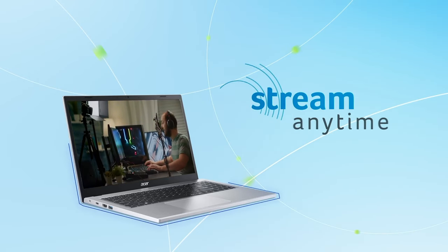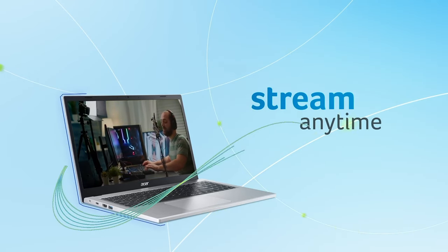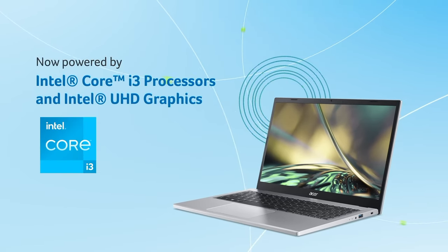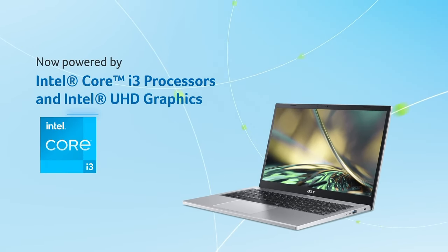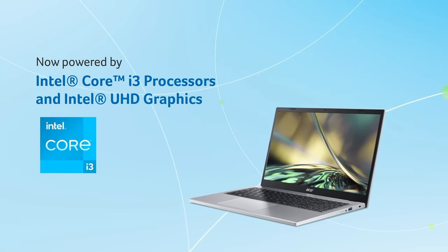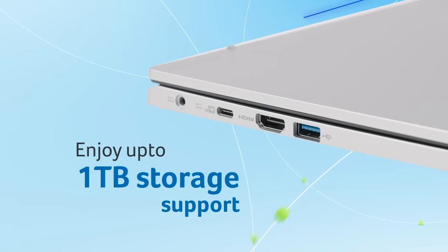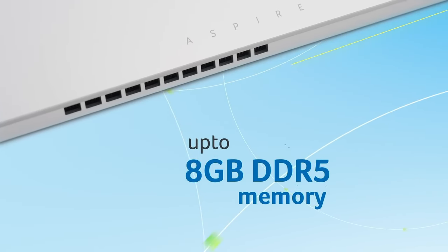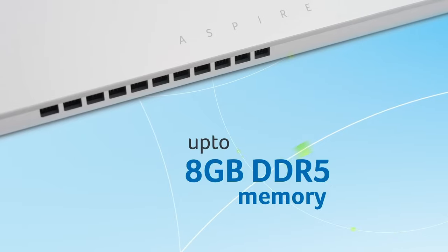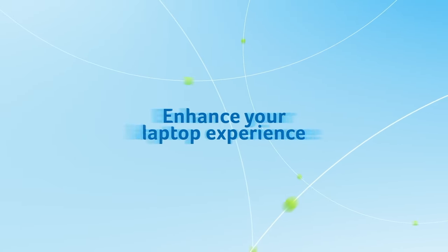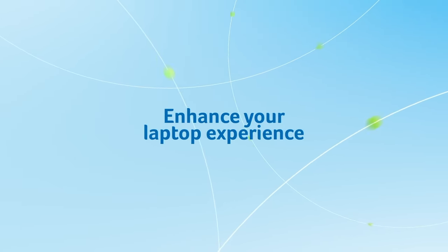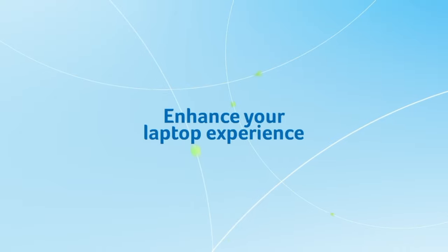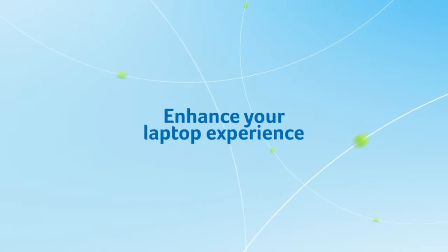Key feature number one is its design and build quality. The Acer Aspire 3 comes with a sleek and minimalistic design. It's lightweight and portable, weighing around 1.7 kilograms, making it easy to carry around for work, school, or travel. The laptop features a 15.6-inch Full HD display, offering crisp visuals and a decent viewing experience, especially at this price range.